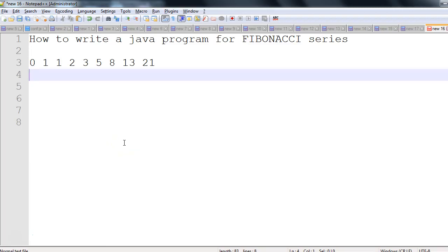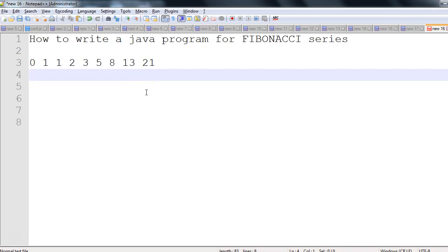Hey, hi everyone. In this session, we will discuss how to write a Java program for Fibonacci series. We'll be writing a simple program to print Fibonacci series, so before writing a program, let's try to understand what exactly Fibonacci series is.